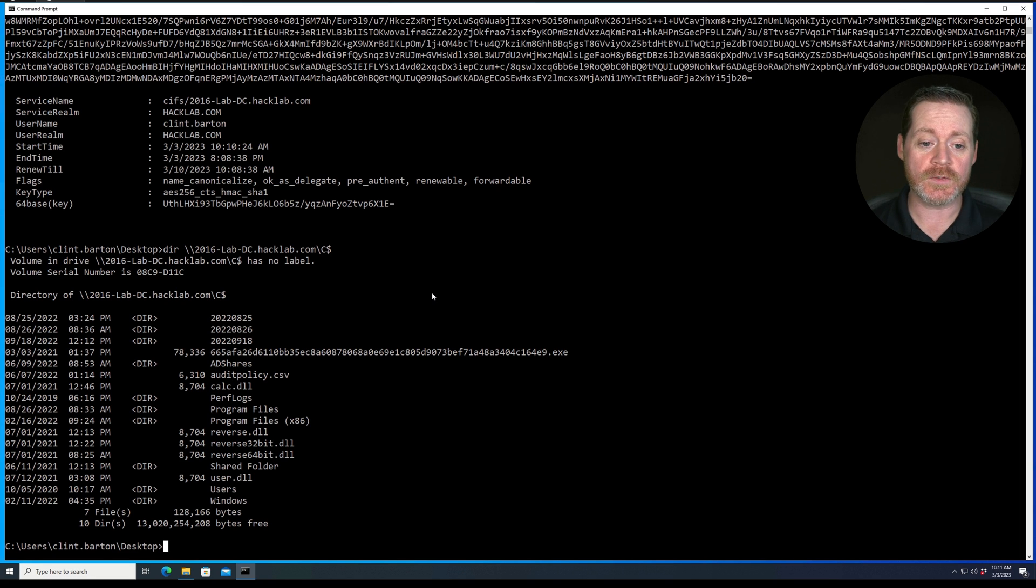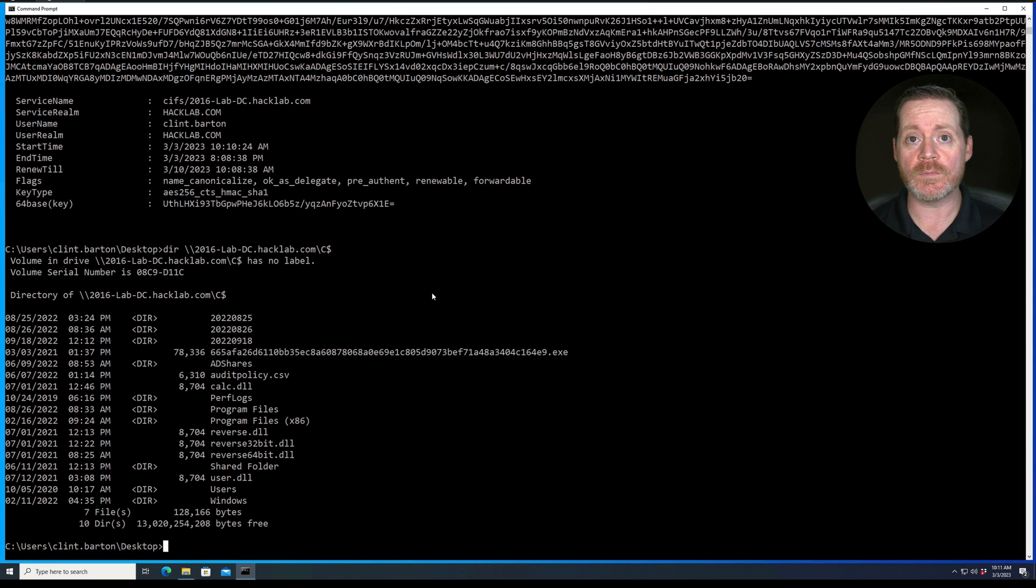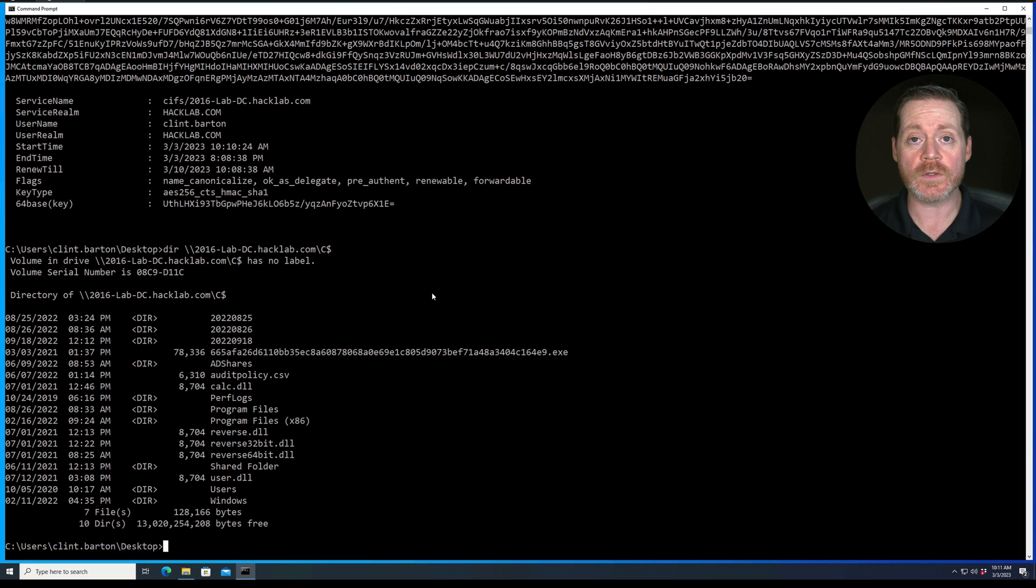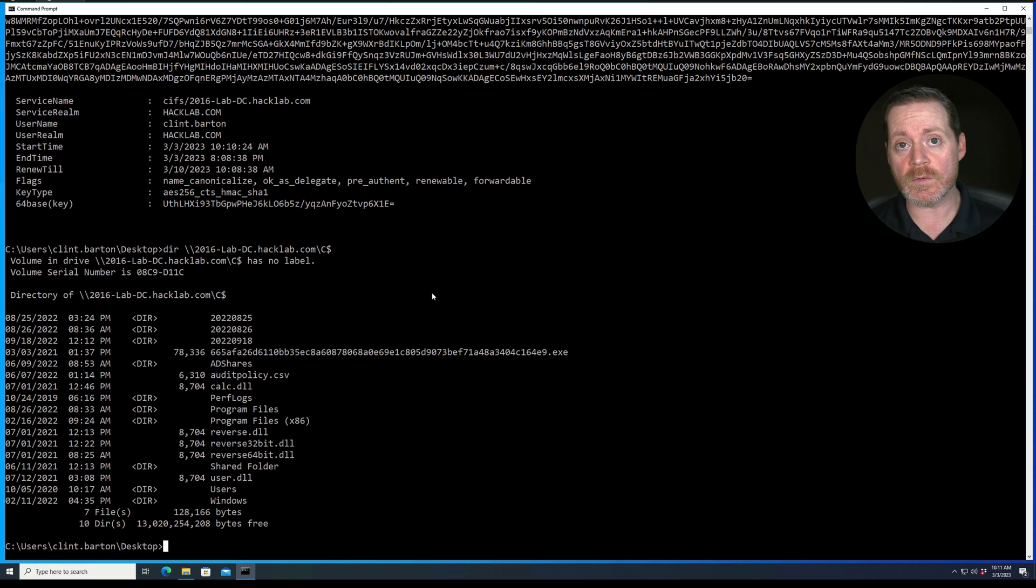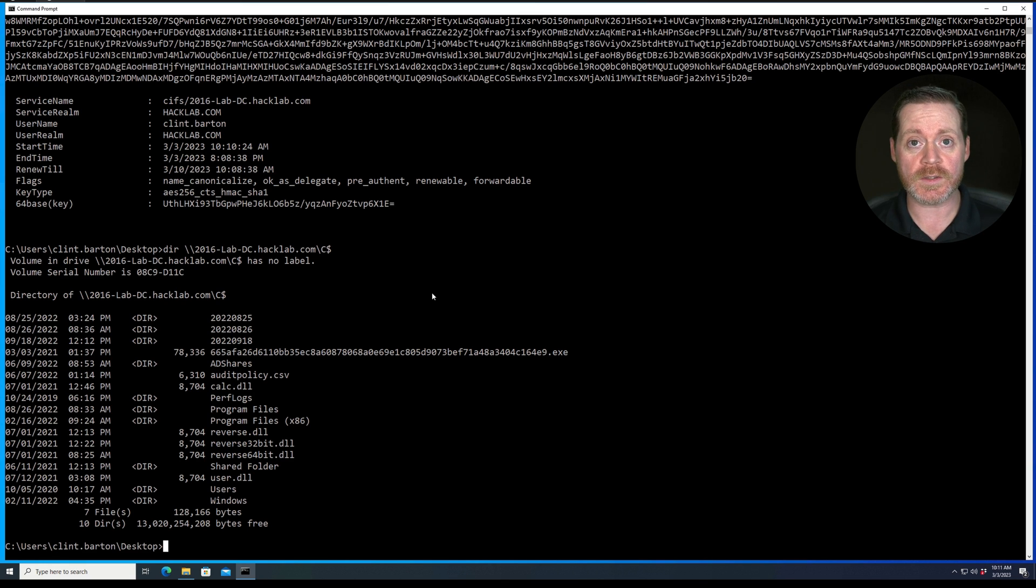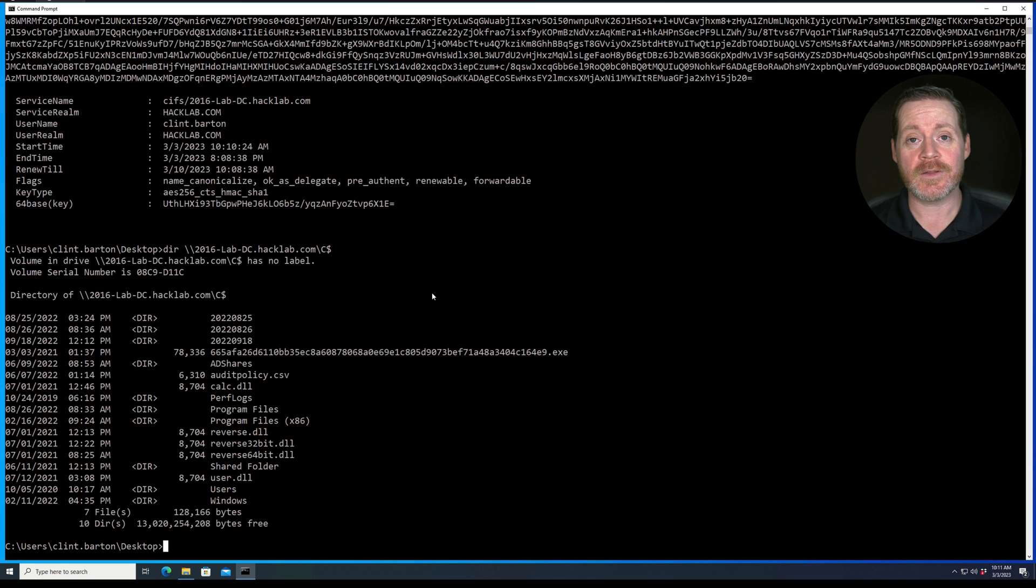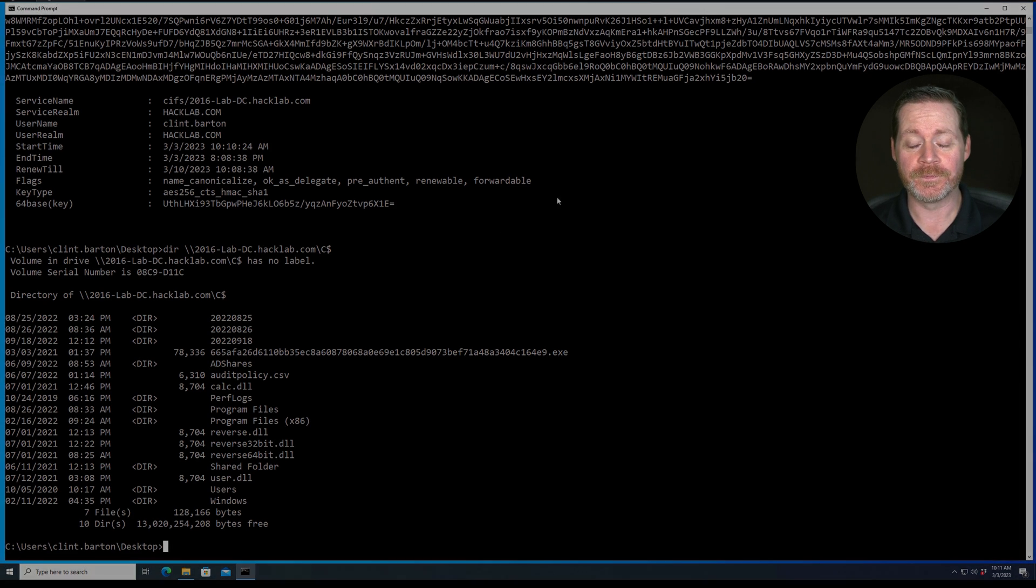Now you can use this for all sorts of different services, and you can basically make any account in the environment that is joined to the domain a domain admin or higher privilege. So if you have a specific account you need to take over, you can do that with this. And that's it. Thanks again for watching and hack the planet to defend better.